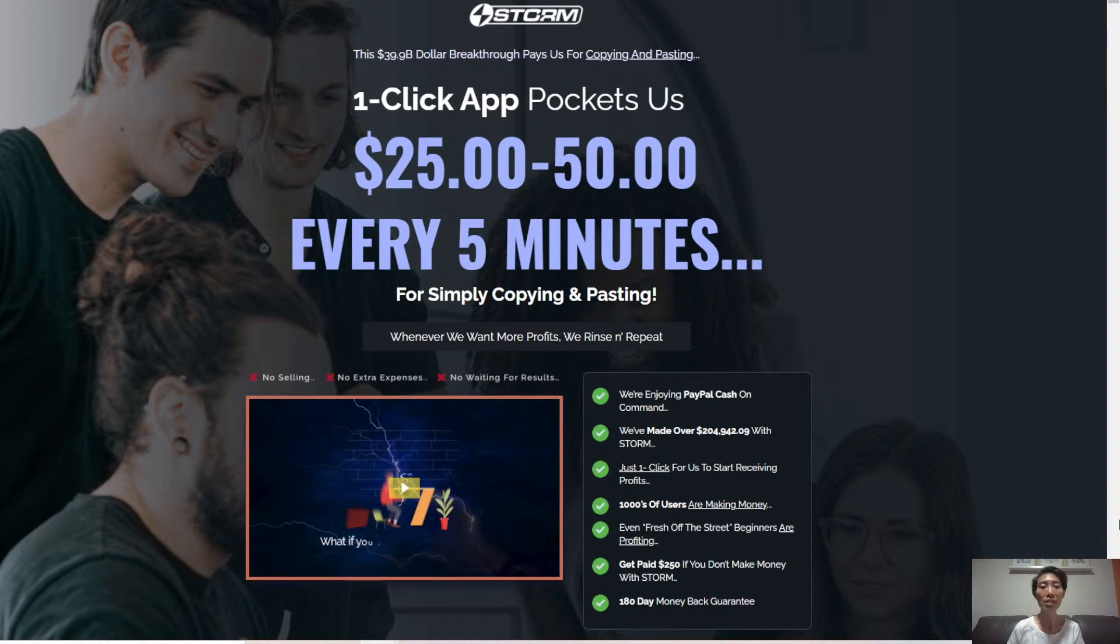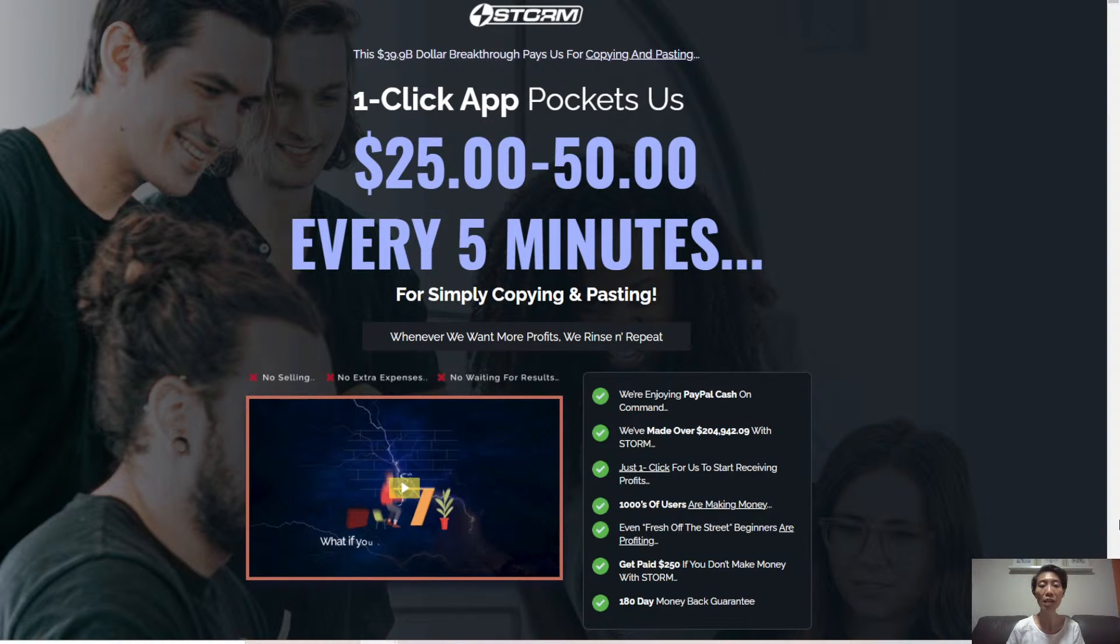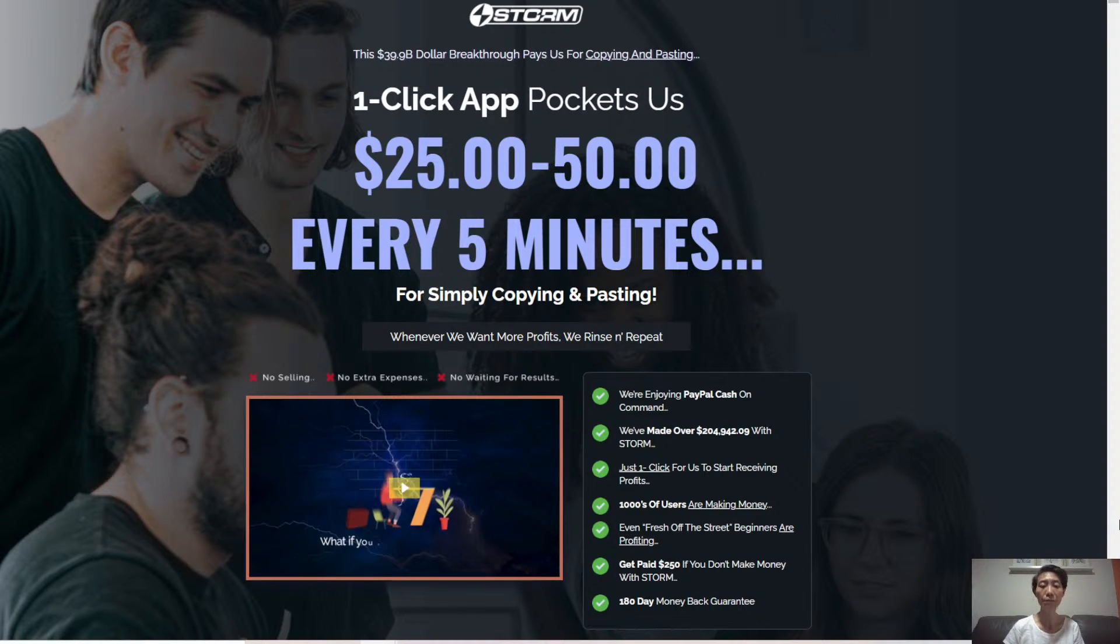This is a revolutionary software that lets users pocket $25 to $50 payments every 5 minutes for simply copying and pasting.